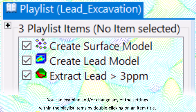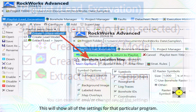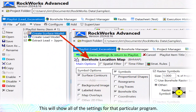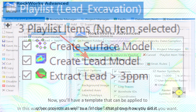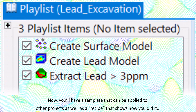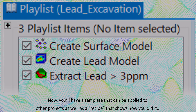You can examine and or change any of the settings within the playlist items by double-clicking on an item title. This will show all of the settings for that particular program. In this way, you can iteratively tweak the settings to get exactly what you want. Now you'll have a template that can be applied to other projects, as well as a recipe that shows how you did it.